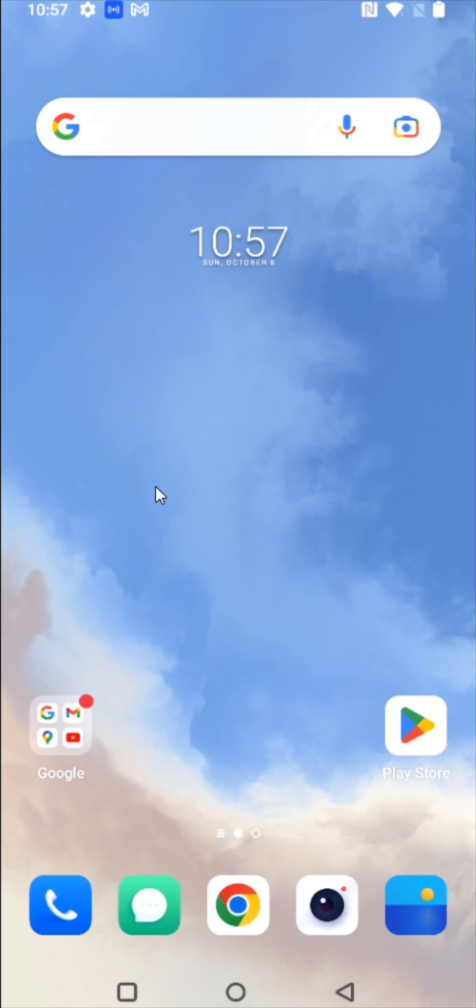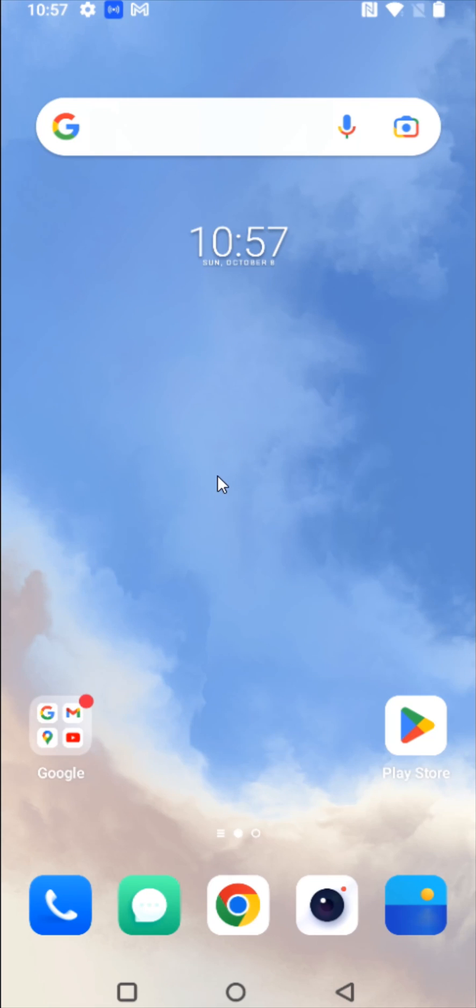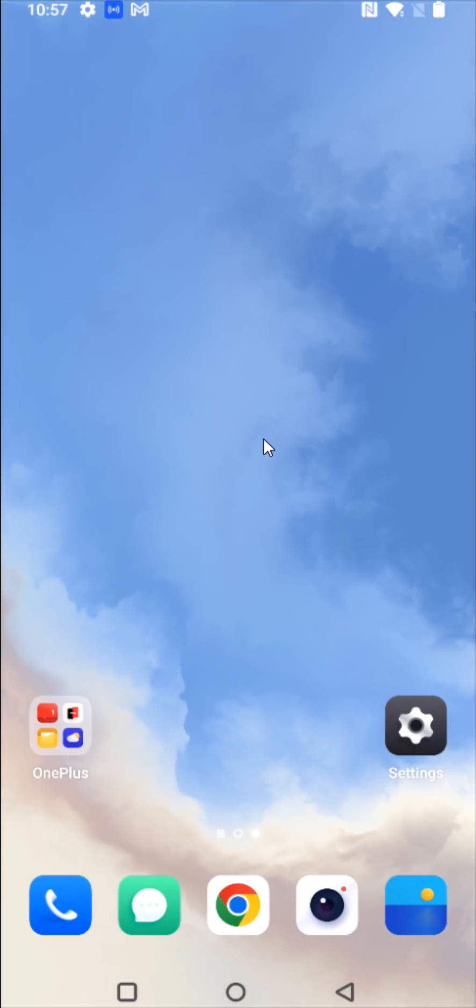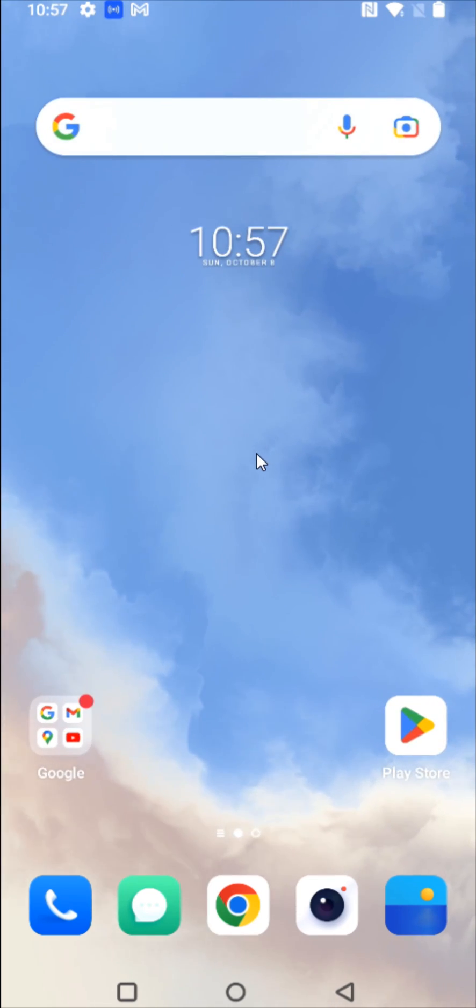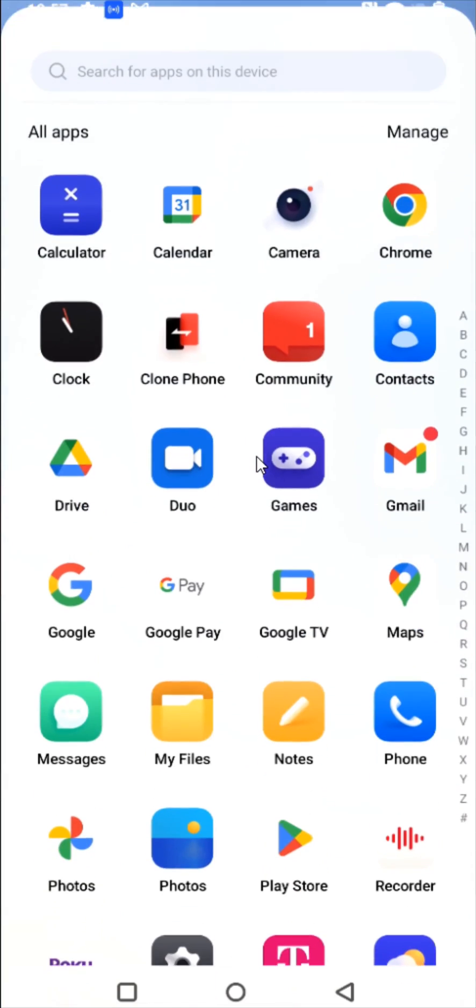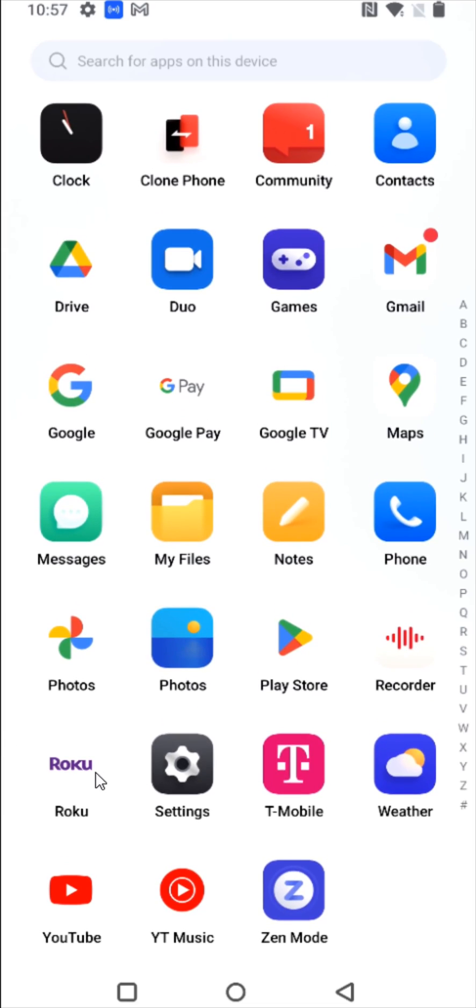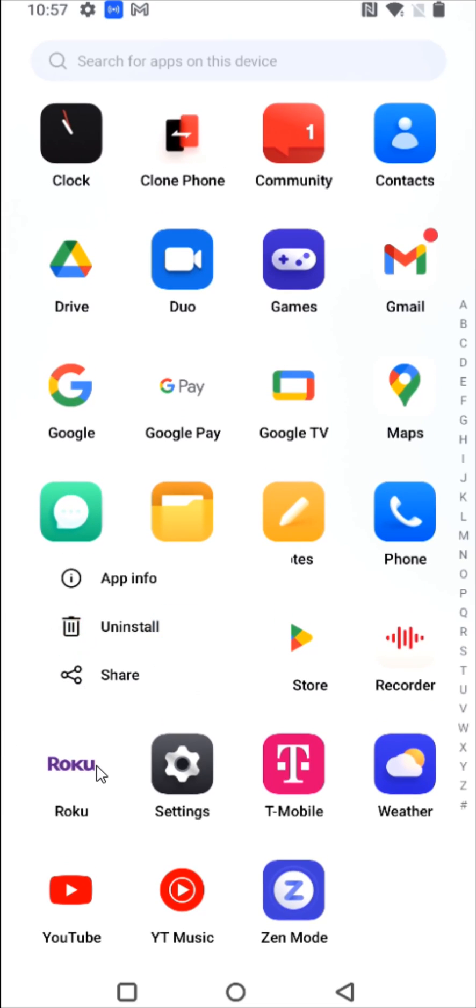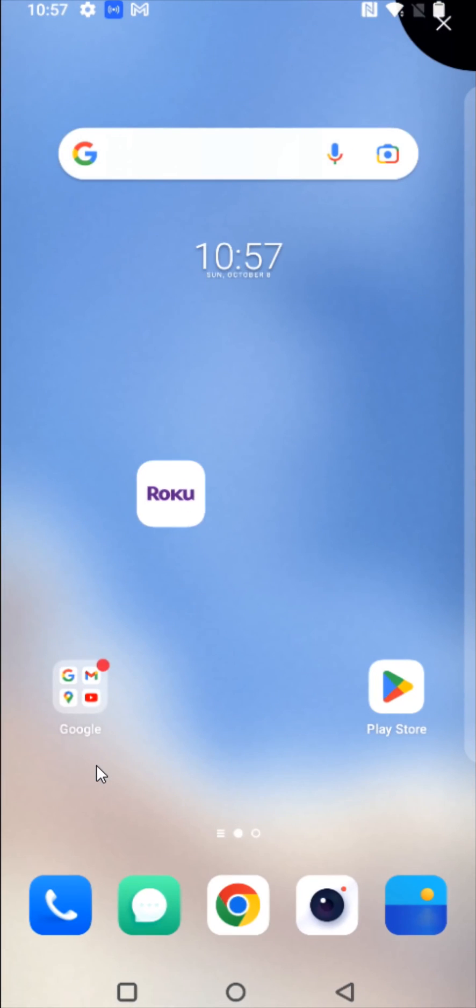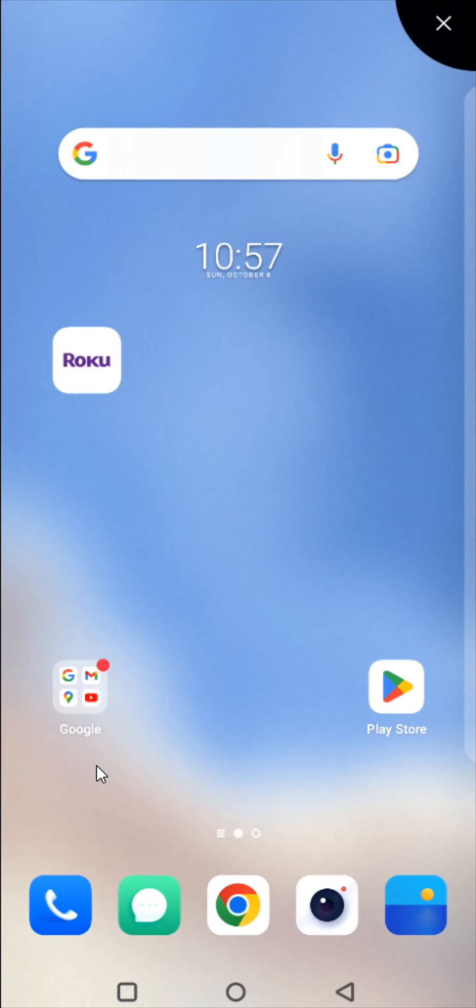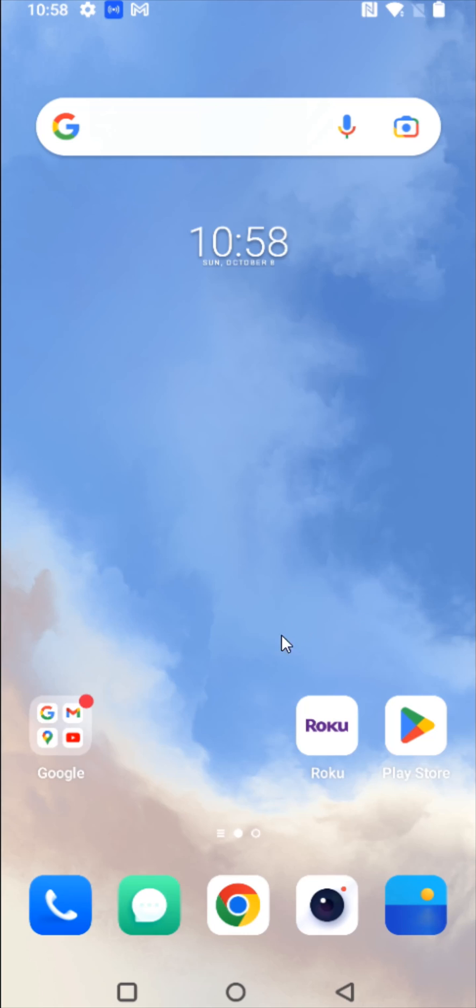And if the Roku app icon doesn't automatically show up on one of your homepages, then what you can do is scroll up from the bottom to find a list of all of your apps. Find that Roku app and hold your finger on it. Then we can drag and drop it wherever we want it located. So let's say I want it right here. And to launch the Roku app, I'm going to click on it.